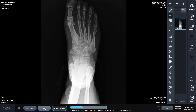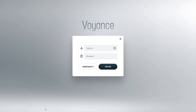Once completed, we can click on Main, and it takes us back to our login screen for the next time we need to use the system. This is Maven Imaging. Thank you for your time.